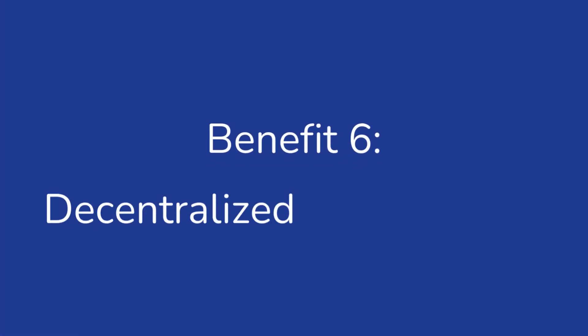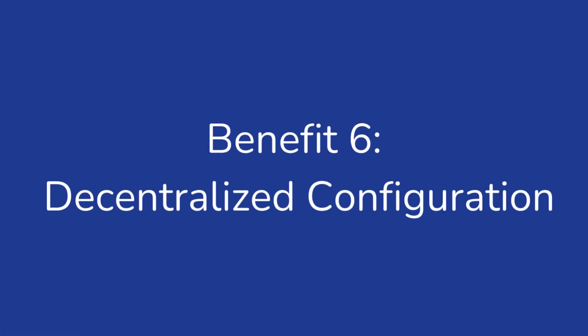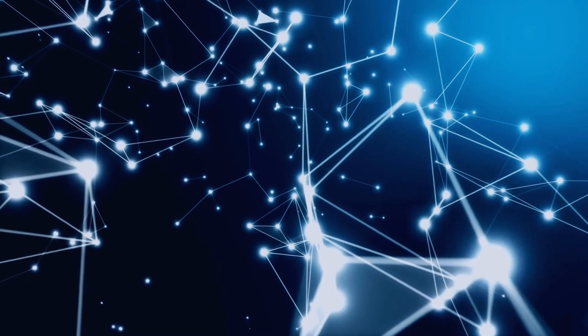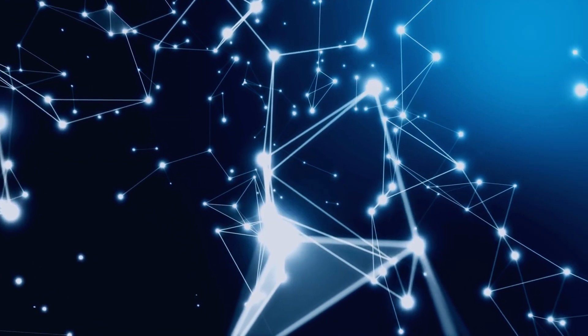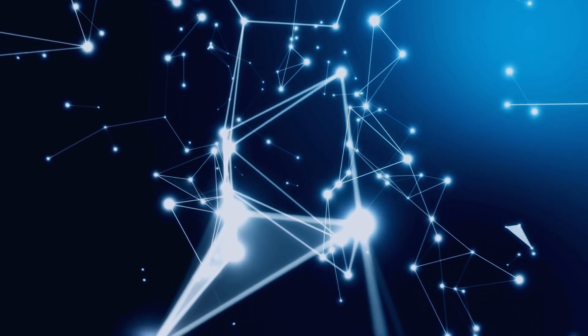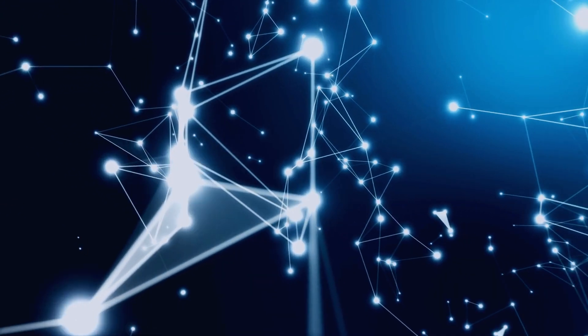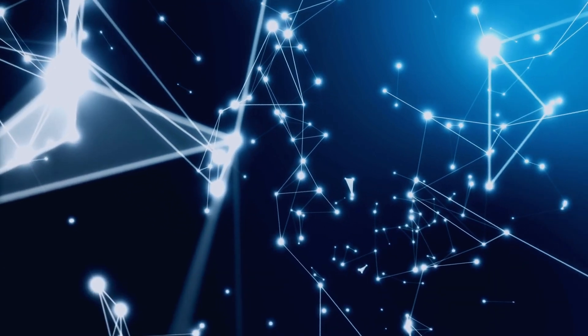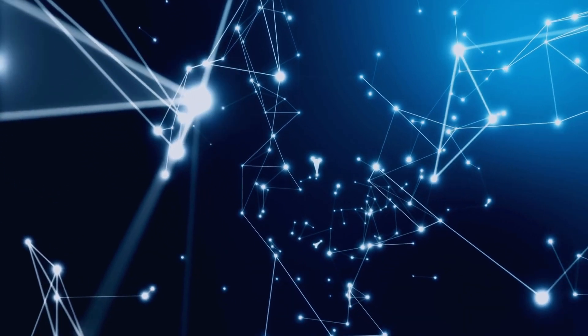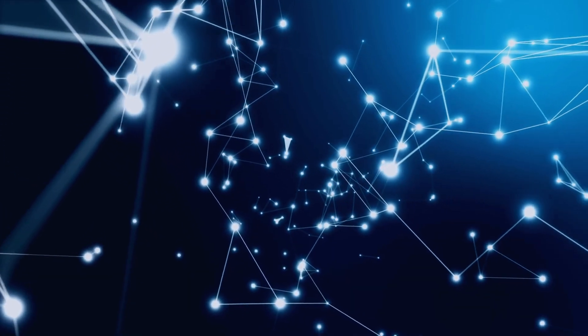Decentralized Configuration: Each node in Redis Cluster knows about every other node, so there's no single point of failure or bottleneck in terms of configuration.